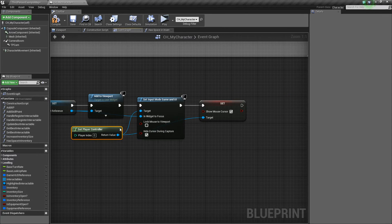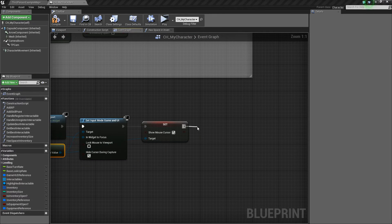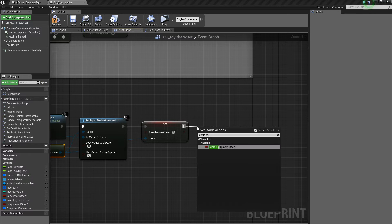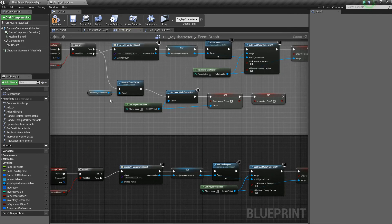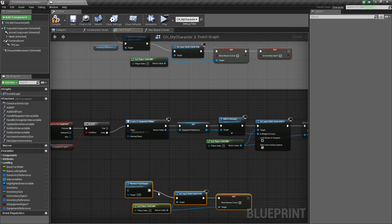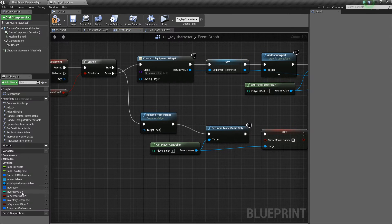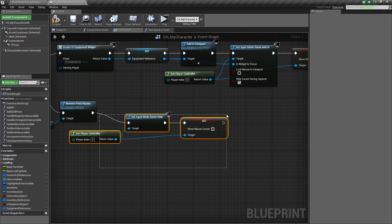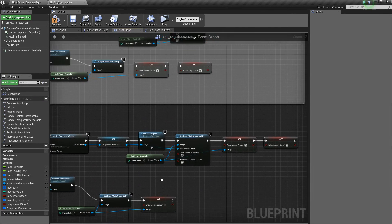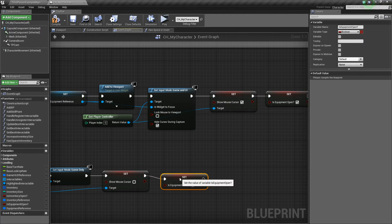Finally, just like up here where we set is inventory open to true, we're going to set is equipment open to true. For the close path, we copy that little chunk — if it's true, we come down and Remove from Parent, using our equipment reference this time. Then we're setting our input mode back to normal and set is equipment open to false.